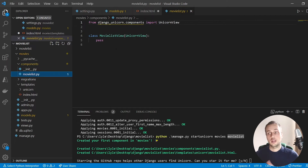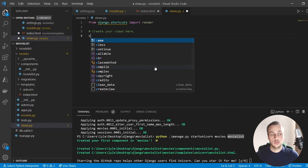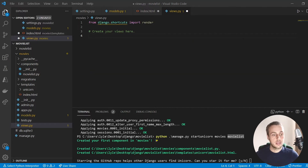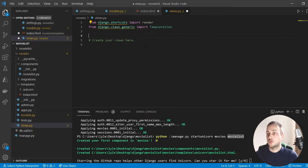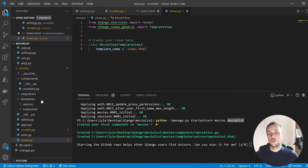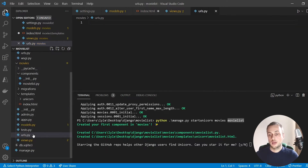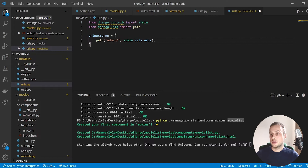The movie list component is just a normal Python class that inherits from UnicornView. Before building this component, we're going to create a basic Django view — a TemplateView. We create a class called MovieView that inherits from TemplateView and set the template_name attribute to index.html. Now we need to create a URL for this view and also wire up Django Unicorn's URLs.